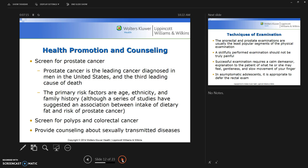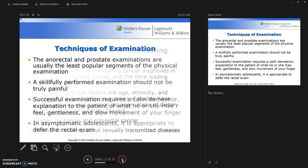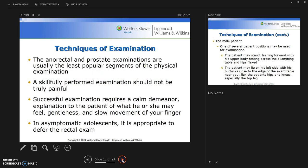The third area is providing counseling about sexually transmitted diseases. Now let's review the technique of examination.